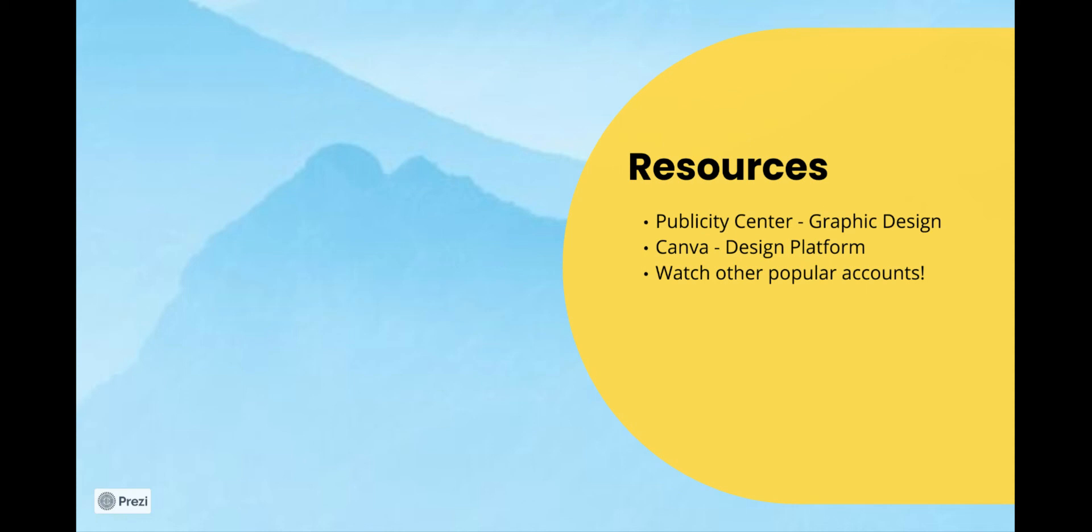You should also watch other popular accounts. These accounts that have a lot of followers and viewers on their stories very often use specific techniques that work for them.